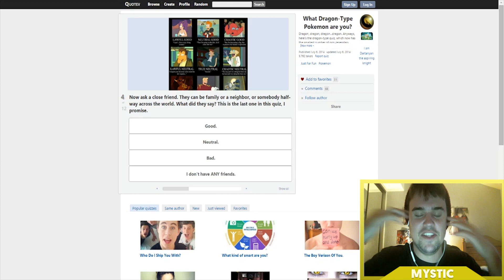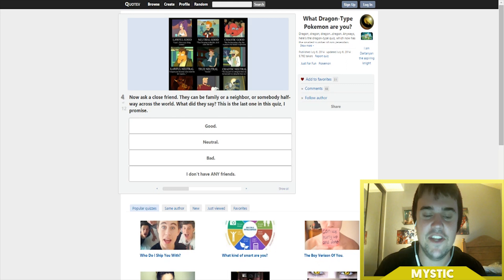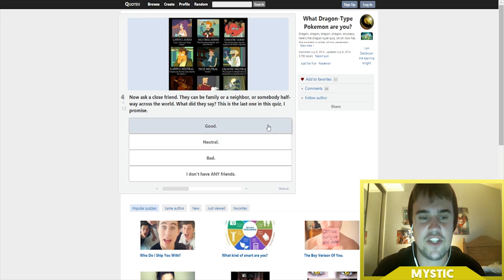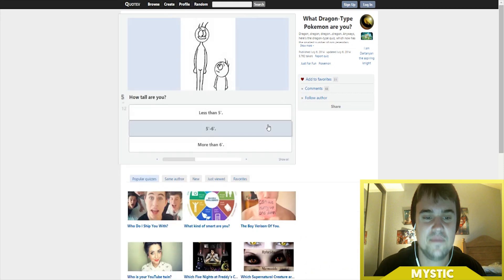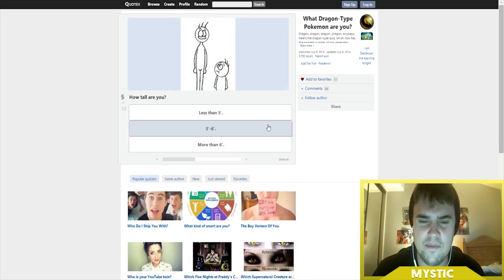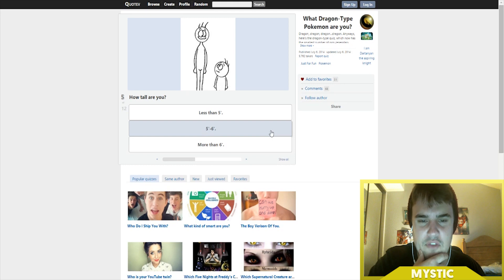Alright, so Scott says I'm a good person, so let's go with that. How tall are you? I'm actually five foot eleven but I'm gonna go five foot to six foot, yeah I'm around that height.